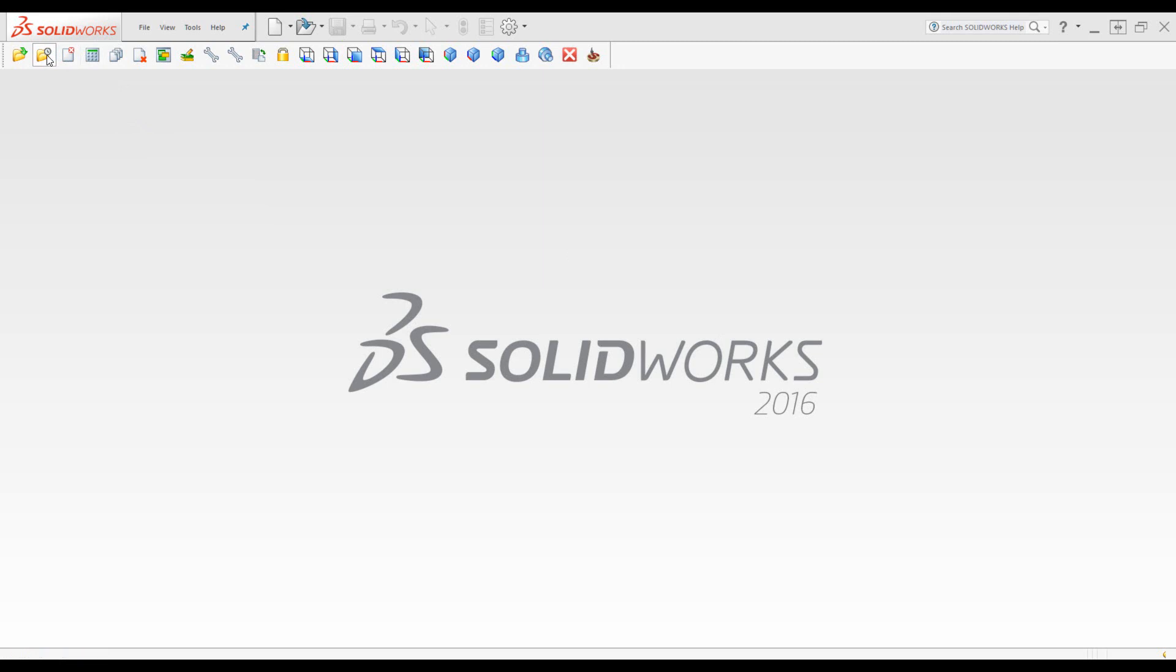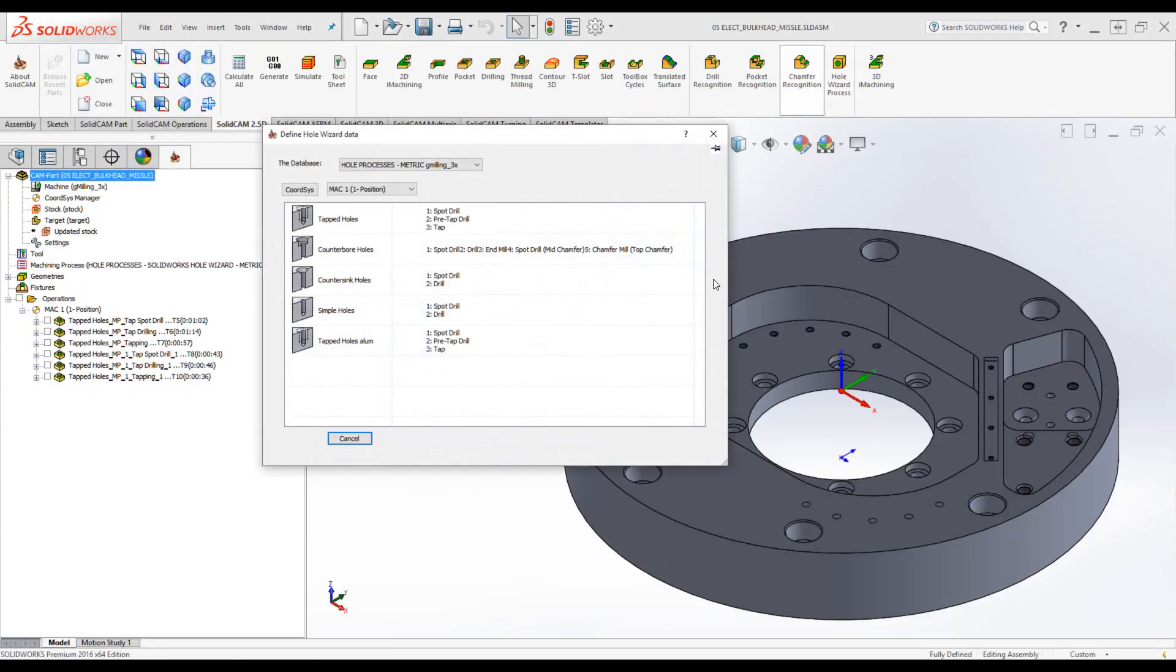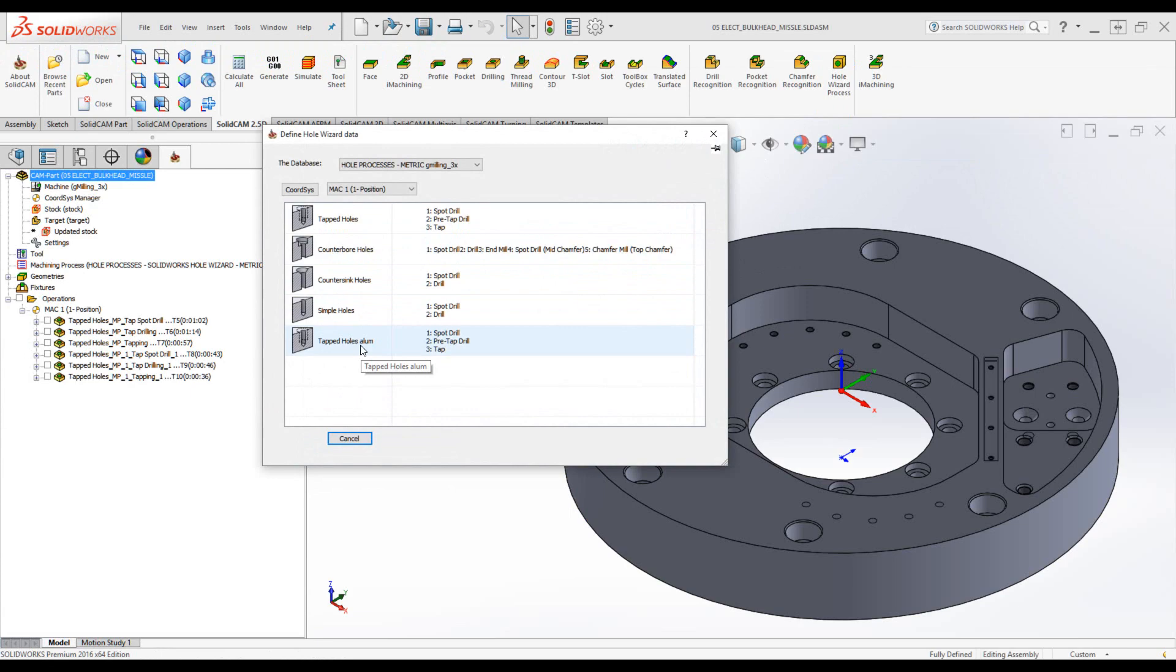Now when I reopen my part and go into hole wizard process, you'll see that I have now a fifth one. And this, of course, could have been edited inside my process itself.